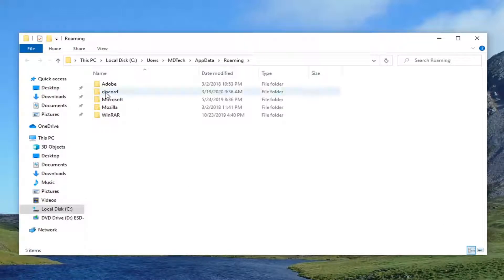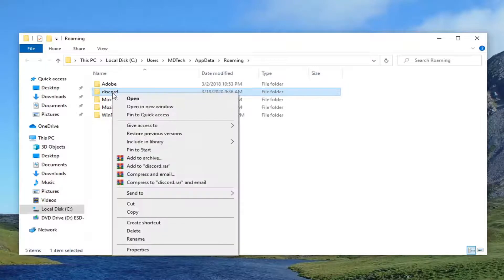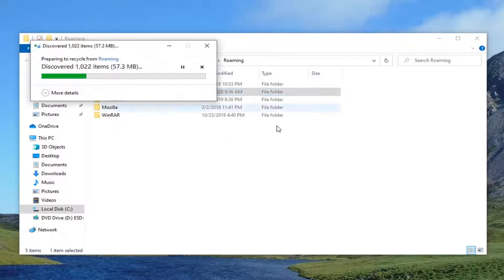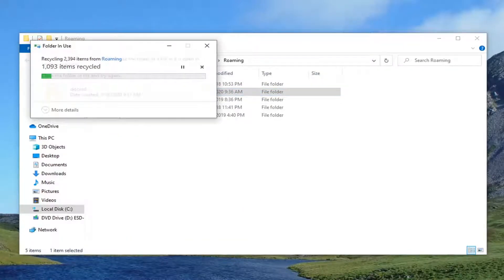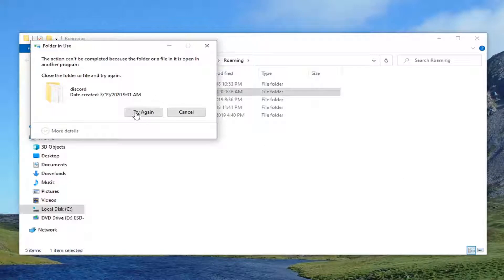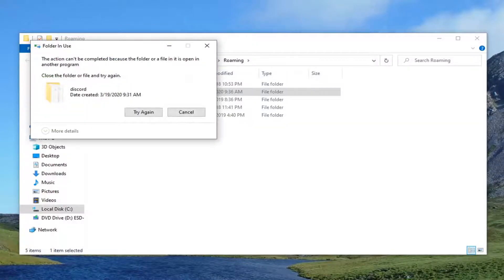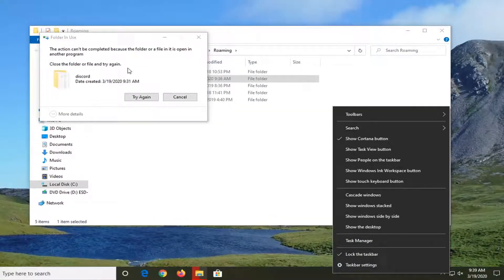You want to locate the Discord folder here and right-click on it, select delete. Might need to try again here, and if you notice it's not letting you...